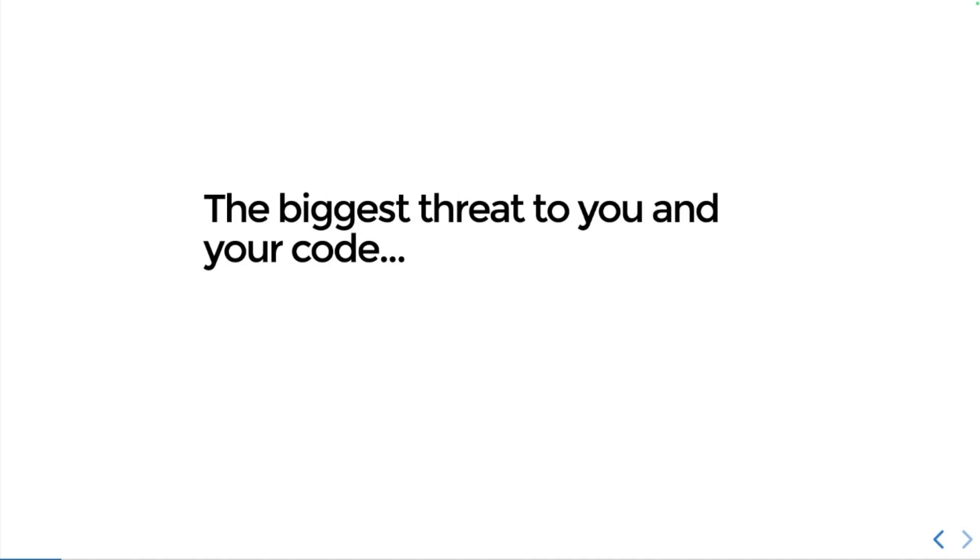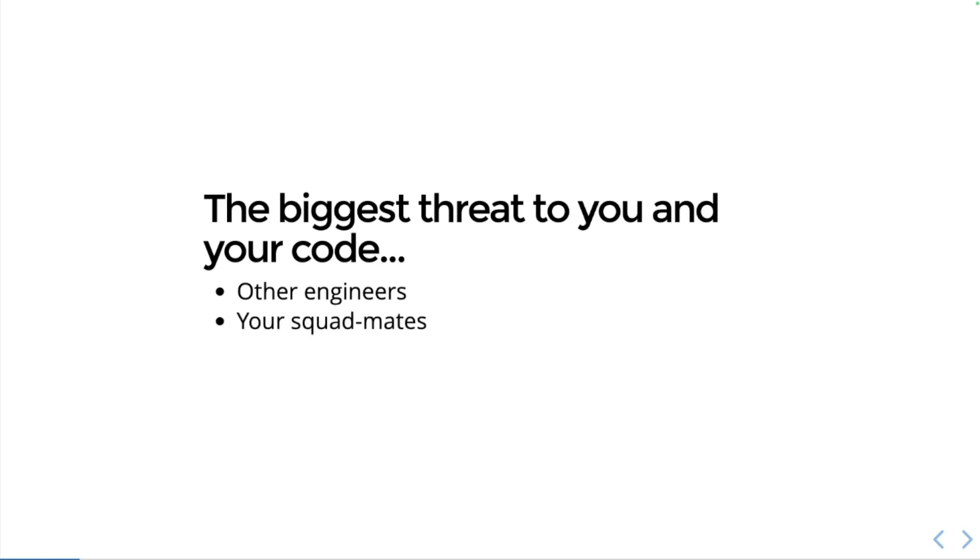I want you to think about something. Ask yourself: what's the biggest threat to you and your code? Take a look around the room. It's other engineers, it's your squad mates, it's you. Everyone here is a potential threat to the integrity of your code, even you. In this talk I'm going to show four ways that these ne'er-do-wells might try and attack your code and how you can defend against them.